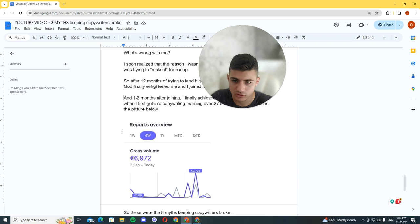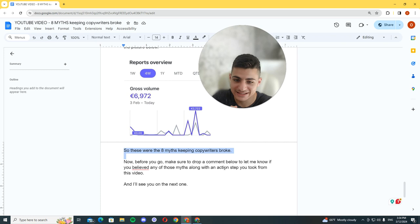These were the eight myths keeping copywriters broke. And before you go, make sure to drop a comment and let me know if you believed any of those myths before I debunked them for you. I'll see you in the next one, dude. Peace.